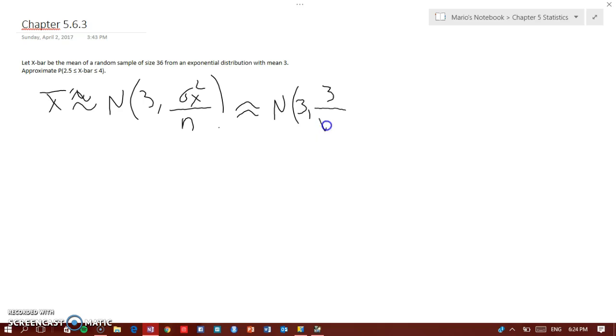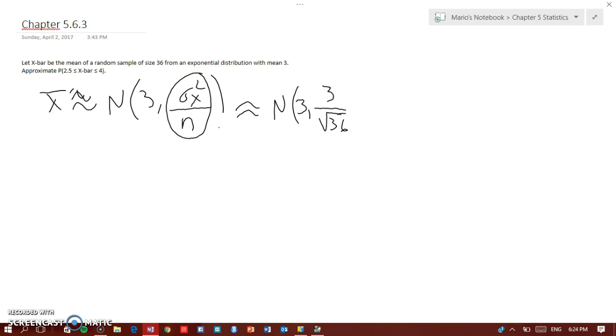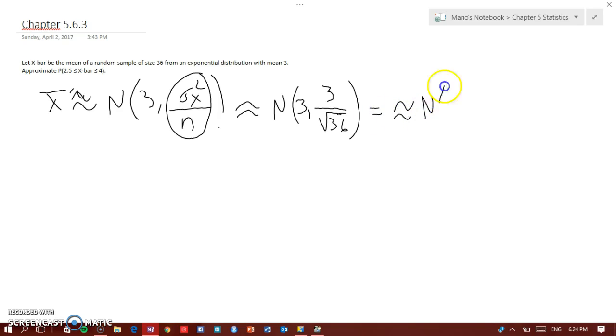So the square root of 9 is 3 divided by the square root of n which is 36. Remember this is sigma squared, so the standard deviation will be the square root of sigma squared, and that would be a normal distribution with mean 3 and standard deviation 0.5.